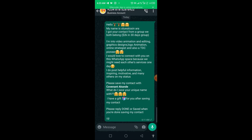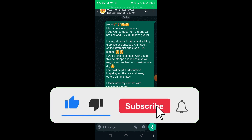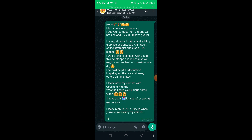I want to quickly show you something so you know what I'm talking about. See this message: 'Hello, my name is Oluato Senara, I got your contact from a group we both belong to. I'm into video animation, editing, graphics design, logo...' This person is in a particular group and extracted contacts using the method I showed in the previous video on how to extract WhatsApp contacts. This person extracted lots of contacts from the group and is now sending bulk WhatsApp messages — that's what I want to teach you in this video.